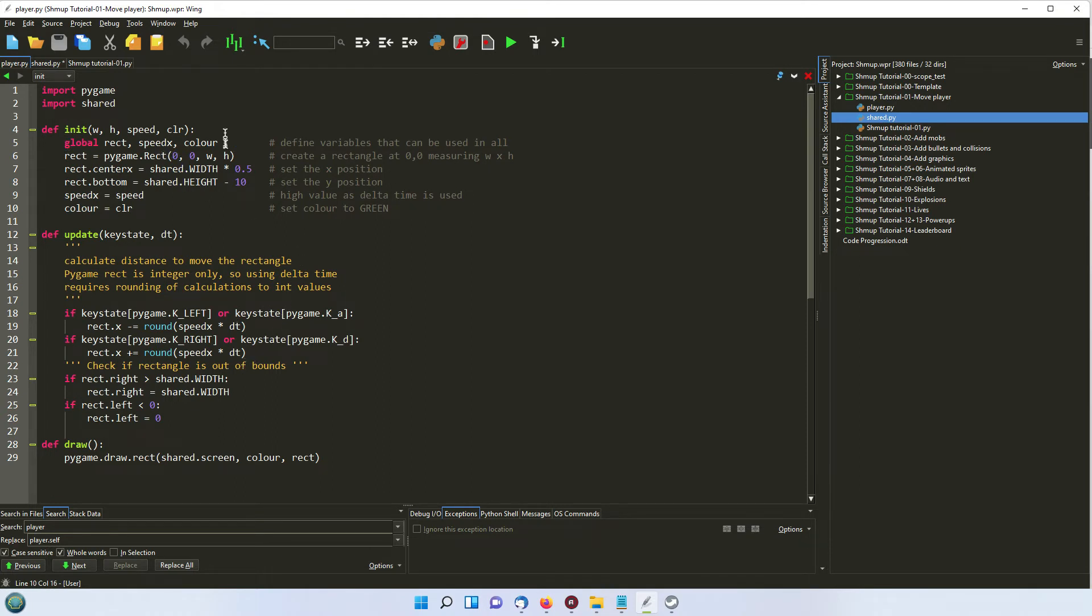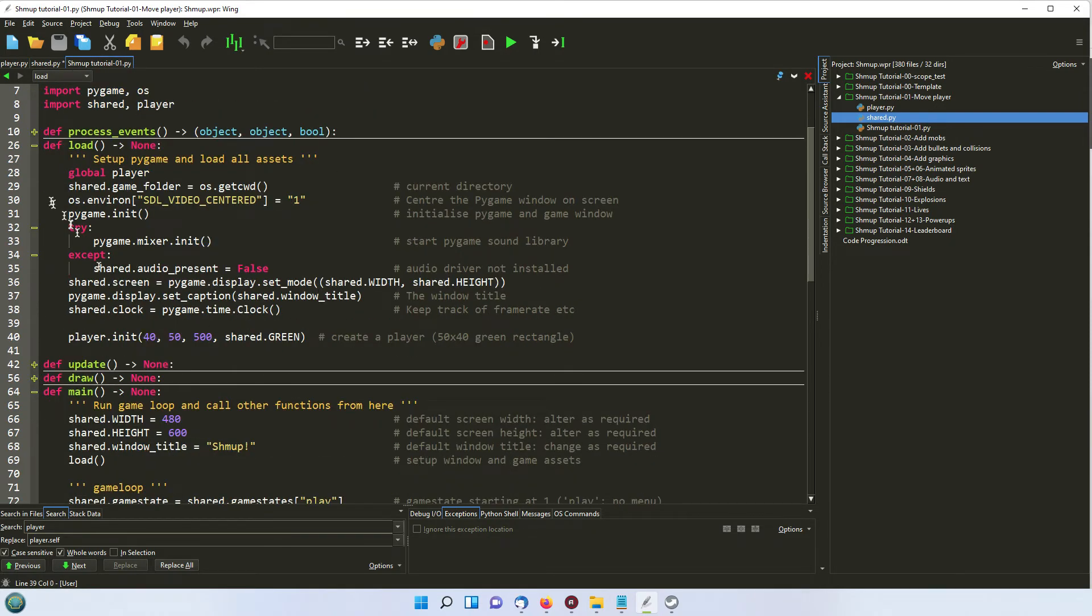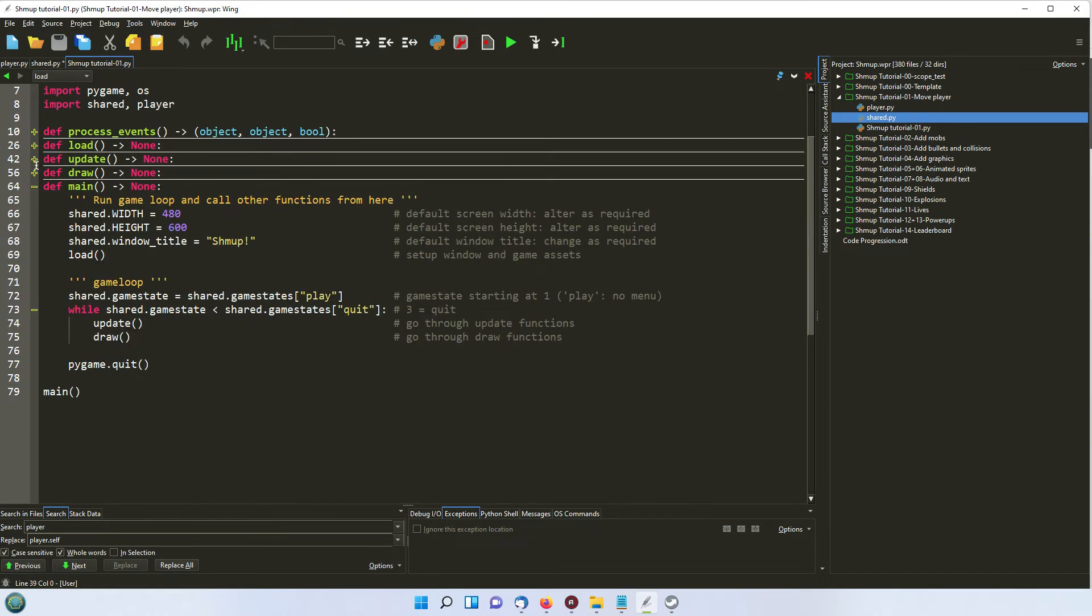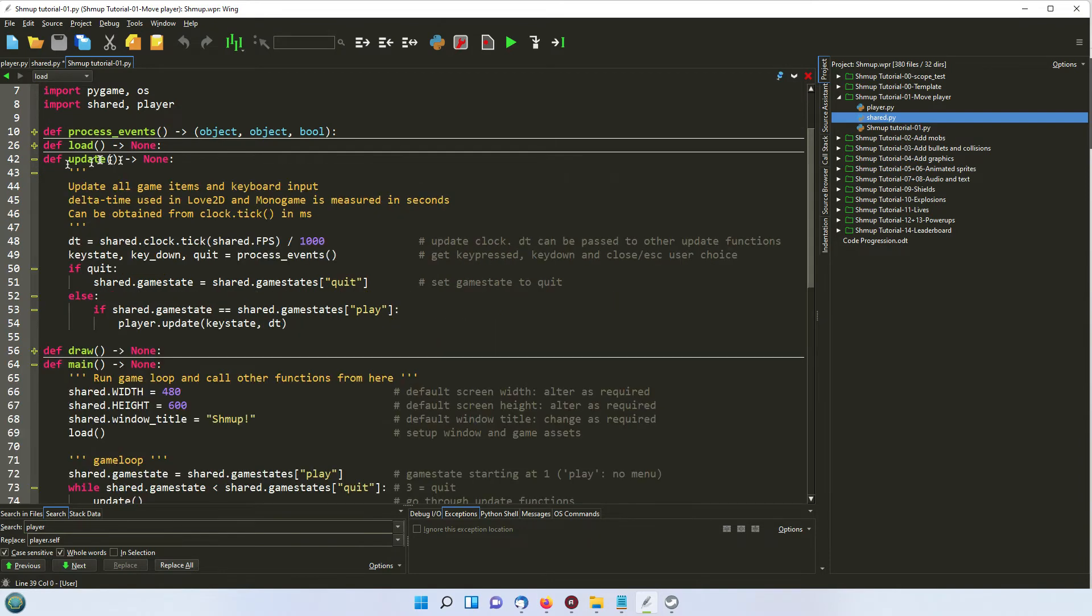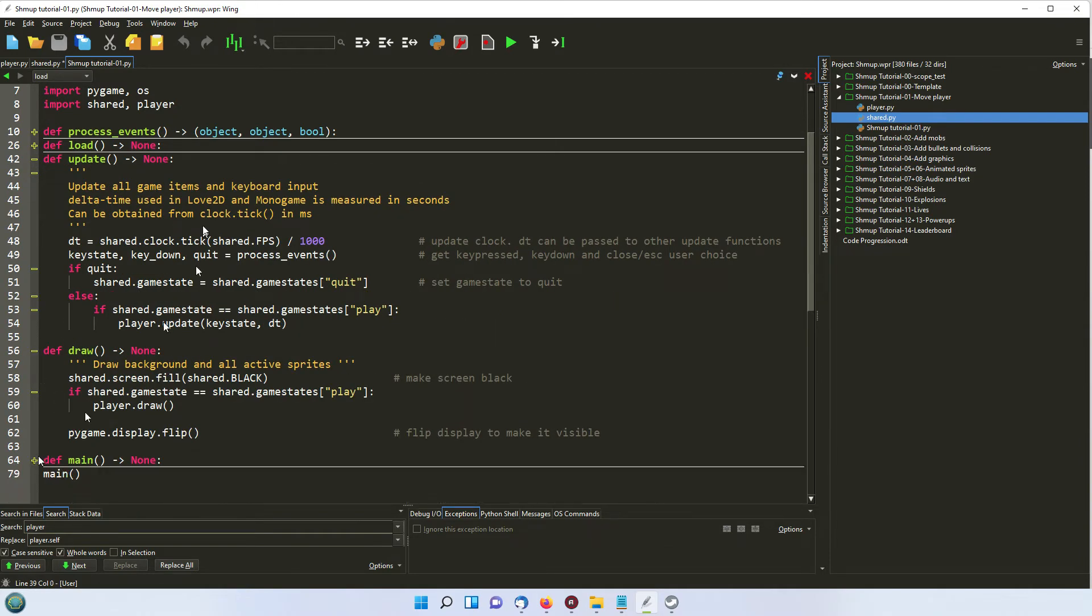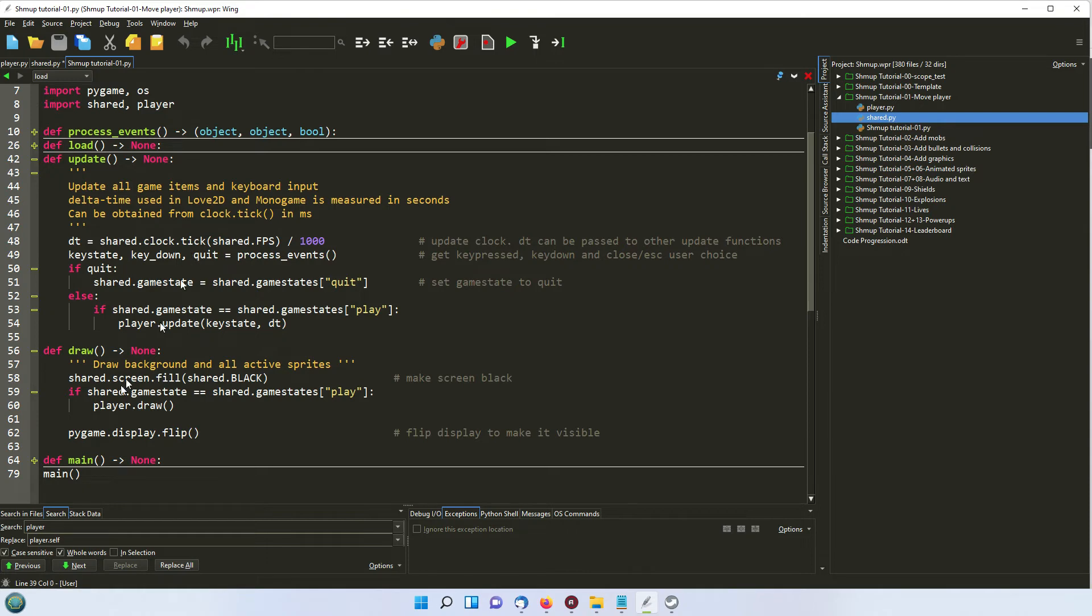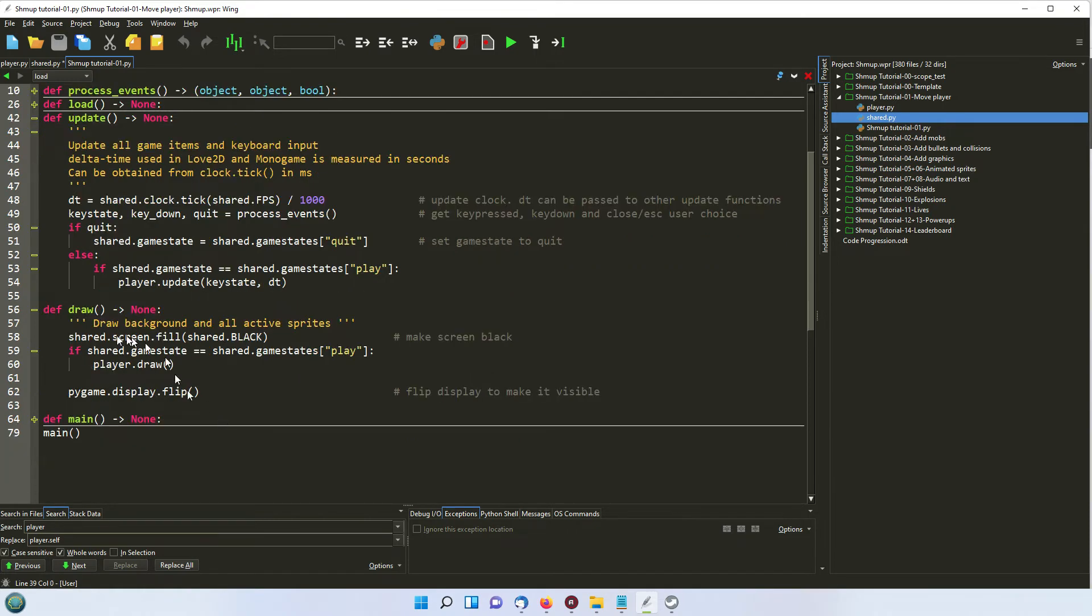The update function, if I just go back here, runs now 60 times a second. The update and draw run 60 times a second. And the update is where you kind of calculate where are you going to put any game assets, where are you going to put your rectangle, any other objects that are flying around the screen. So that's where you work out where they are. And then the draw function actually displays them on the screen.